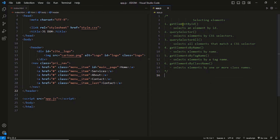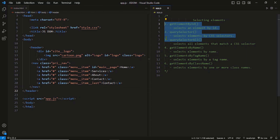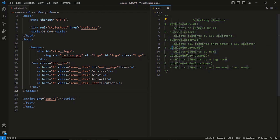These methods are getElementById, querySelector, querySelectorAll, getElementsByName, getElementsByTagName, and getElementsByClassName. So these are the six methods we use to select HTML from the DOM document. The first three methods get used a lot, but the others are also important and we'll learn all of them.